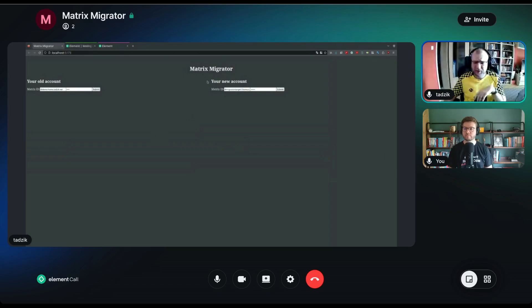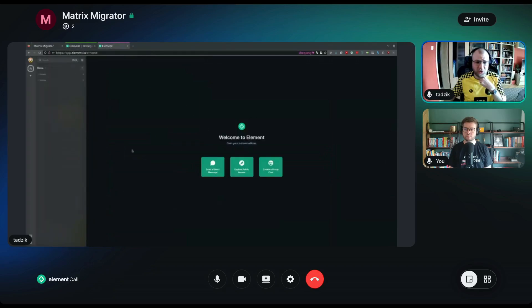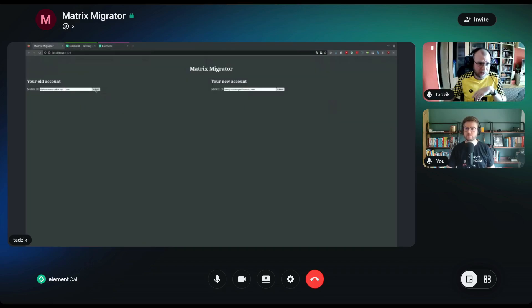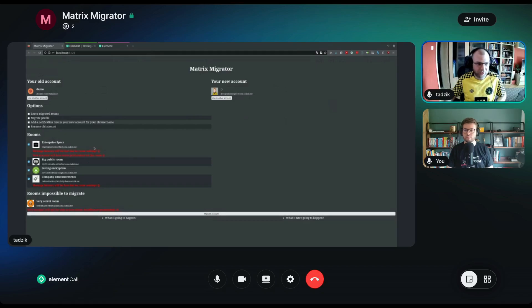So we have the migrator here. As you can see, it's very crude — I haven't been focusing at all on how it looks. It's meant to be functional and testable. We have a demo account that is in a bunch of rooms and spaces and has a profile, and we're going to try to move some of this stuff to a completely new account that has nothing in it. Let's log into both of them now, and we can see a bunch of options.